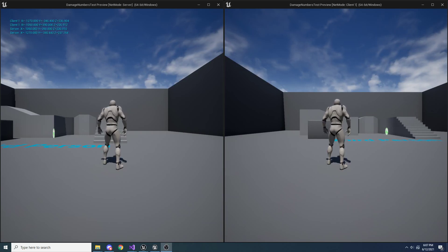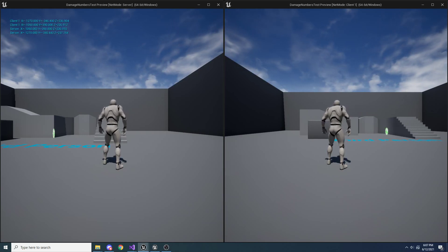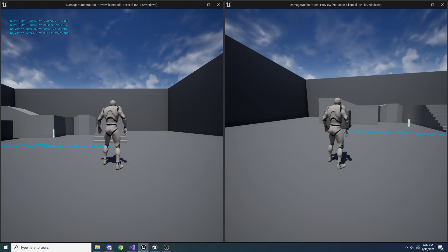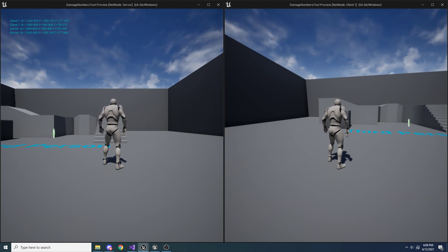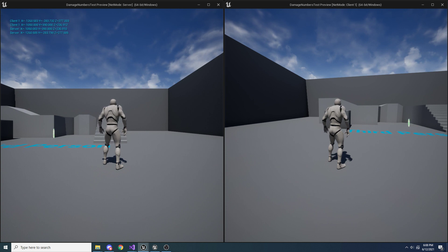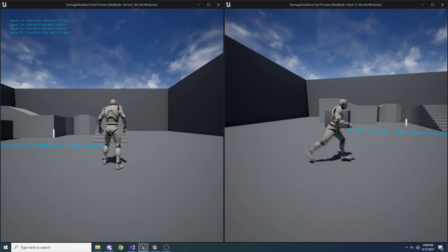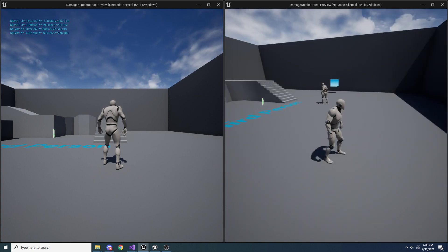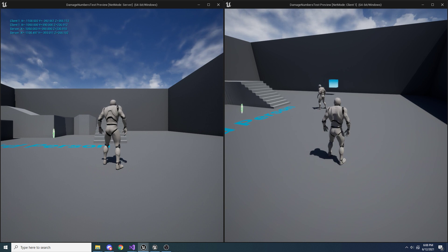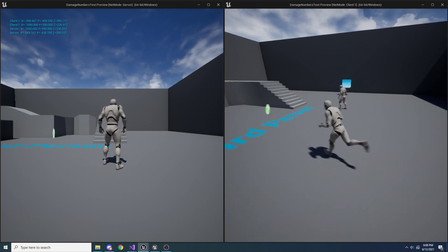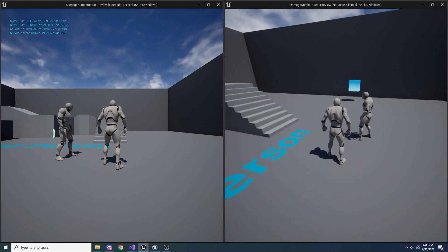Hey guys, welcome to another one of my tutorials. In this tutorial I'll be showing you how to set up floating combat text similar to something you'd see in Apex Legends – that's the game I copied it from. I'll show you real quick exactly what it's going to look like when we're all finished.